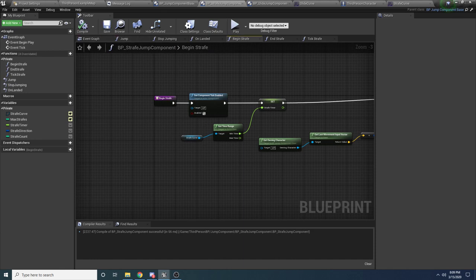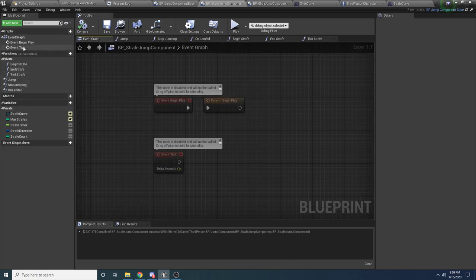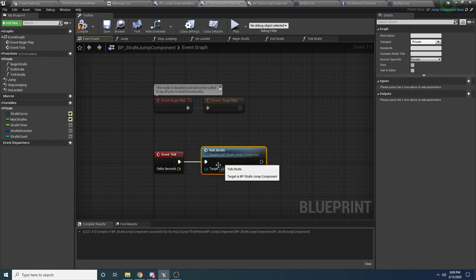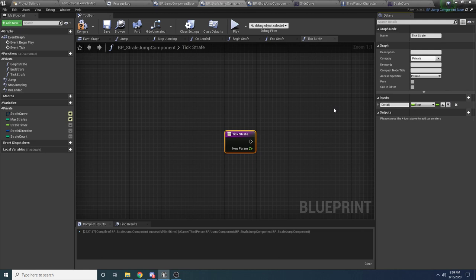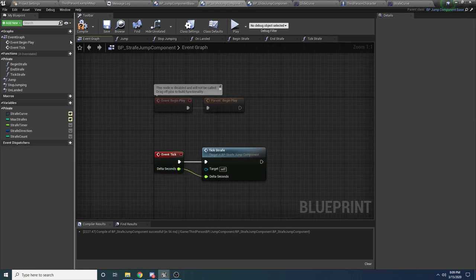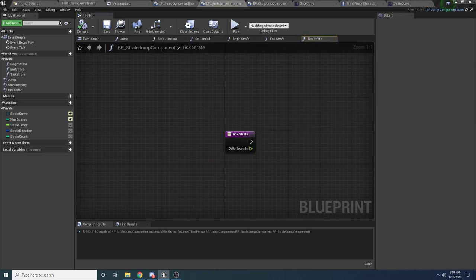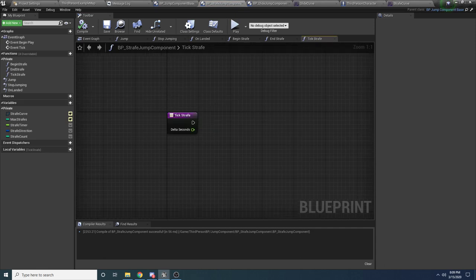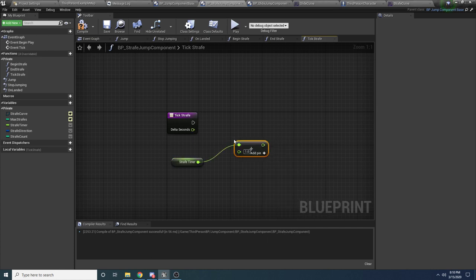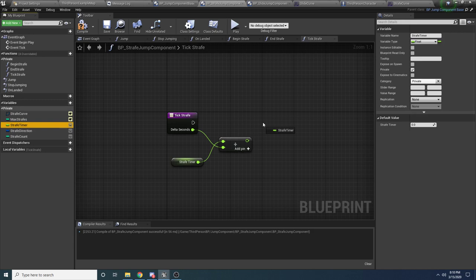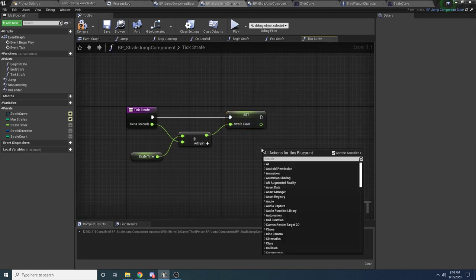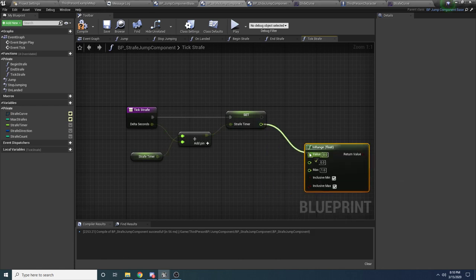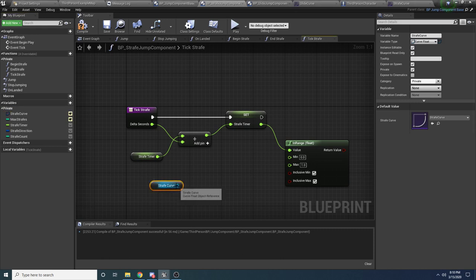Back in the Event Graph, hook up the TickStrafe function inside Event Tick — and add a DeltaSeconds float input to it. Now write the TickStrafe function. First, increment StrafeTimer with 'Float +' adding delta time, then set it back. Check 'Float In Range' with StrafeTimer against the StrafeCurve's Get Time Range min and max. Create a Branch — if false, meaning we've exceeded the curve range, drag in EndStrafe. EndStrafe simply calls 'Set Component Tick Enabled' to false.